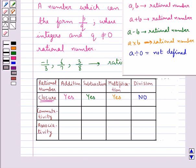However, if we exclude the number 0 from the collection of rational numbers, then we can say that rational numbers are closed under division. But when we include the number 0, we find that rational numbers are not closed under division.